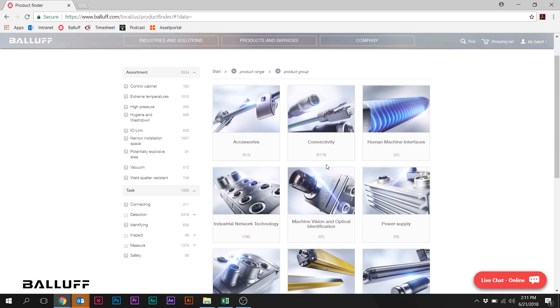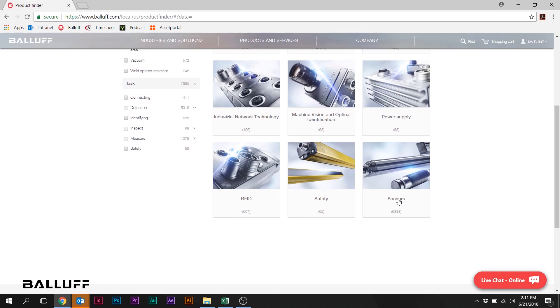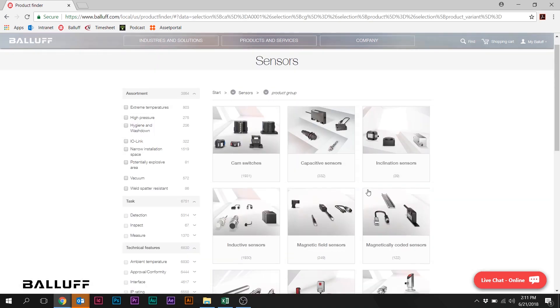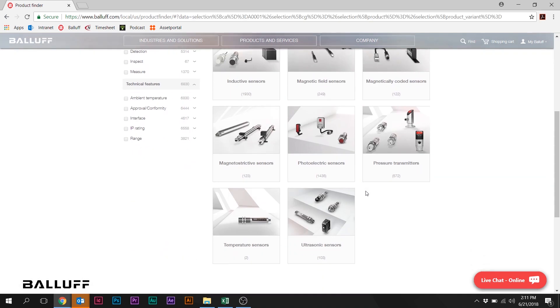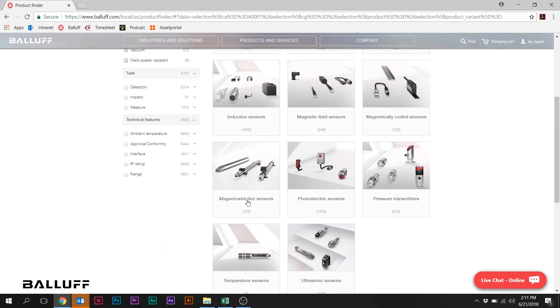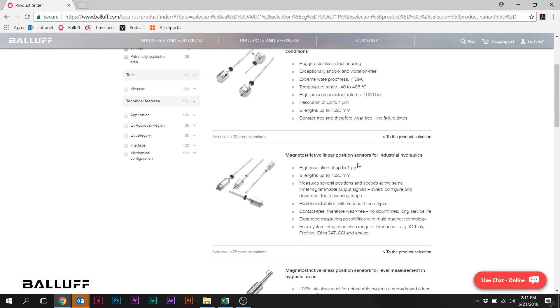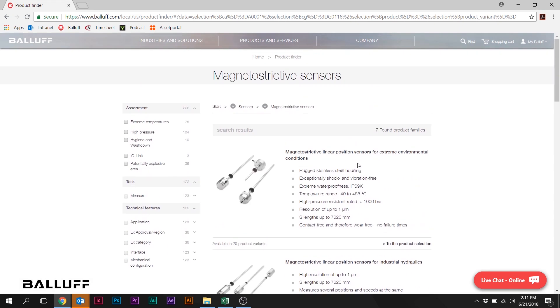We'll take you to the product, the Balluff product assortment and sensors and magnetostrictive sensors, and you're into the product page.